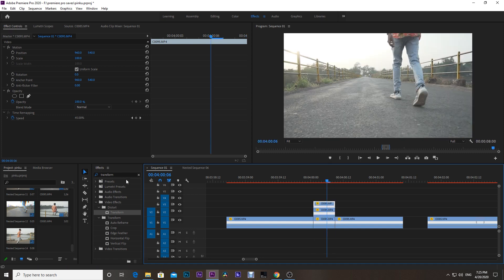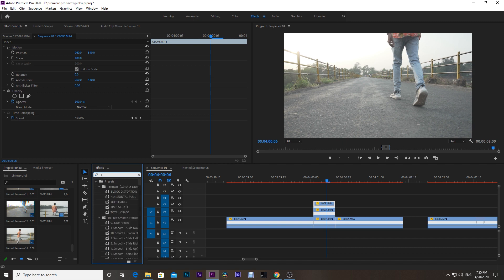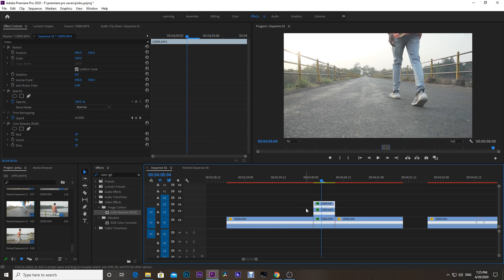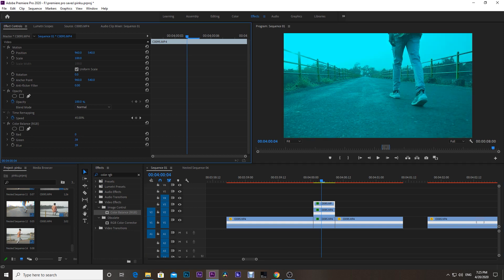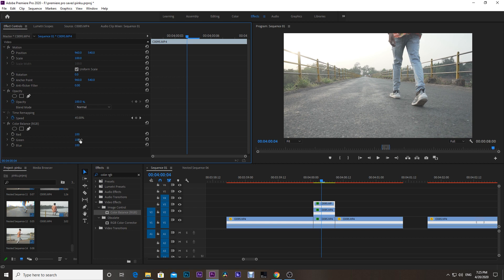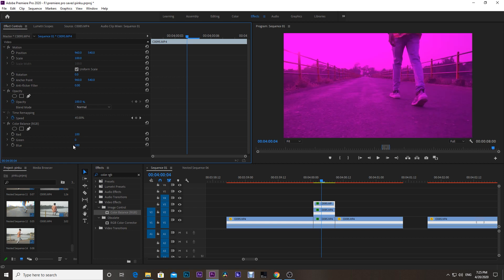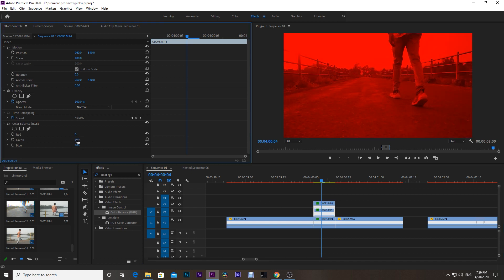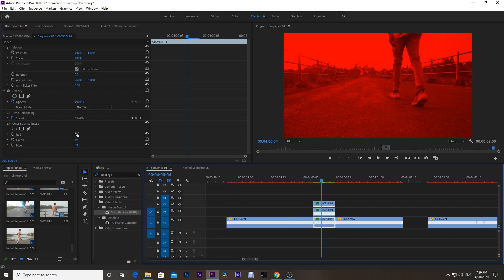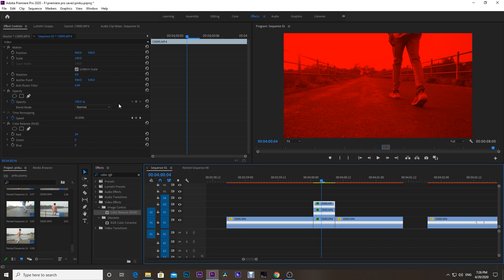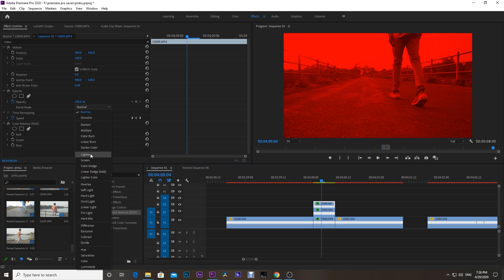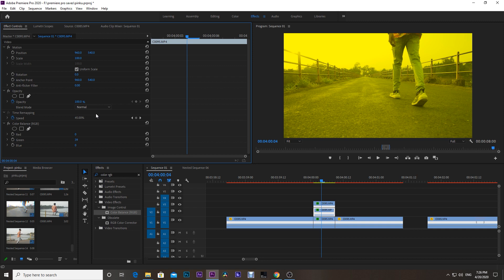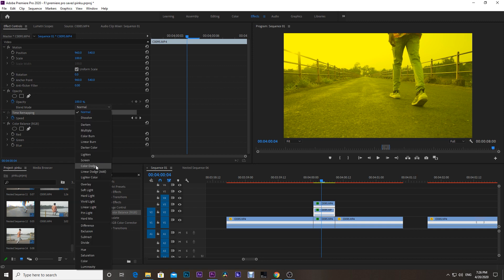Select the upper clip and go to Effects and search for RGB Color. Simply drag this effect onto each of the clips. Select the top clip, go to the Effect Control, and set the red value to 100 and other two to zero. Do the same for the middle clip, but this time set the green to 100 and other two to zero. For the bottom clip, set the blue to 100 and the other two to zero. Then for all clips, select the blend mode to Screen.